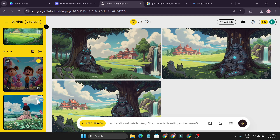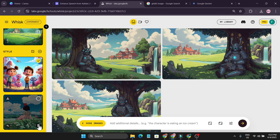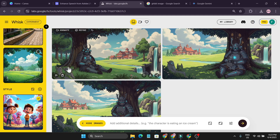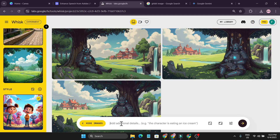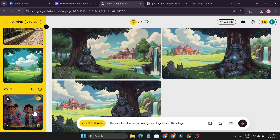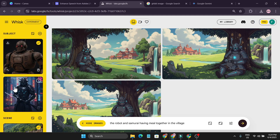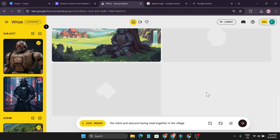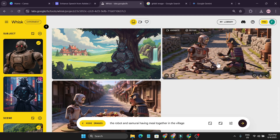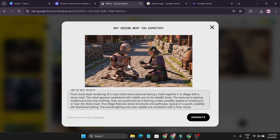For the Style, I delete the current one and add a new one — this time I want Pixar movie style. I click Generate and it really looks like a Pixar movie style. I delete the Ghibli style so everything is now in Pixar style. I give a new prompt: 'the robot and samurai having a meal together in the village,' choose 16 by 9, and click Generate. It creates two images — a rusty robot and the samurai eating a meal on a cobblestone road in a village.